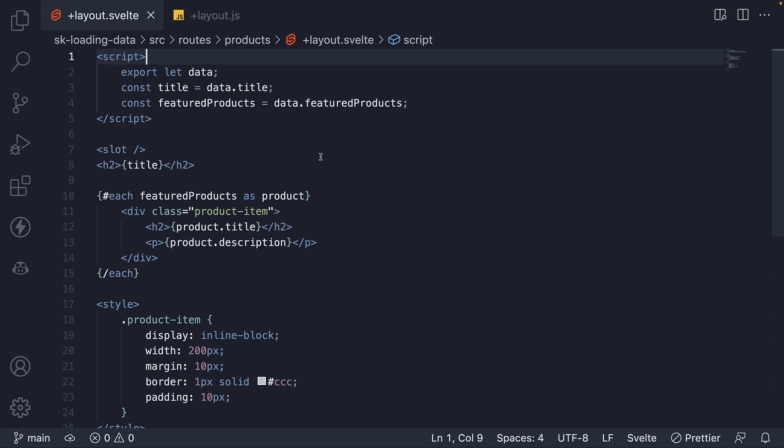Sometimes though, within a component, you may need data that is loaded higher in the component tree. That is, you may need to get hold of parent data.